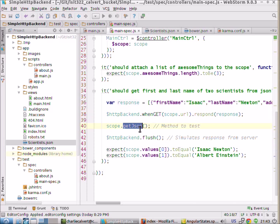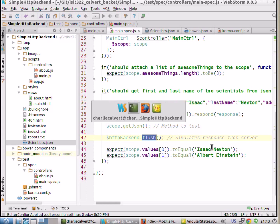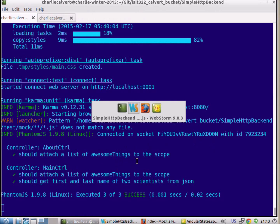Then we call getJson. And that goes ahead and makes our call to getJson, which starts an asynchronous event. And this says now we return the value as if the asynchronous event returned — simulating the response from the server. And then we check to make sure that the first value in here is Isaac Newton and the second value here is Albert Einstein. And that is in fact what we get. And that's why our tests pass.